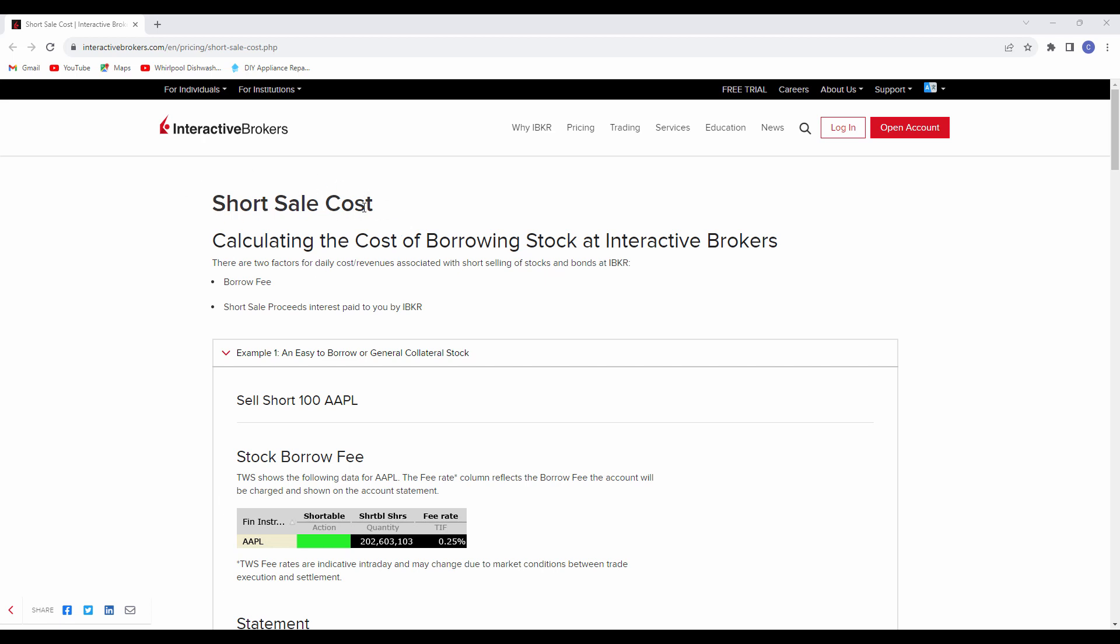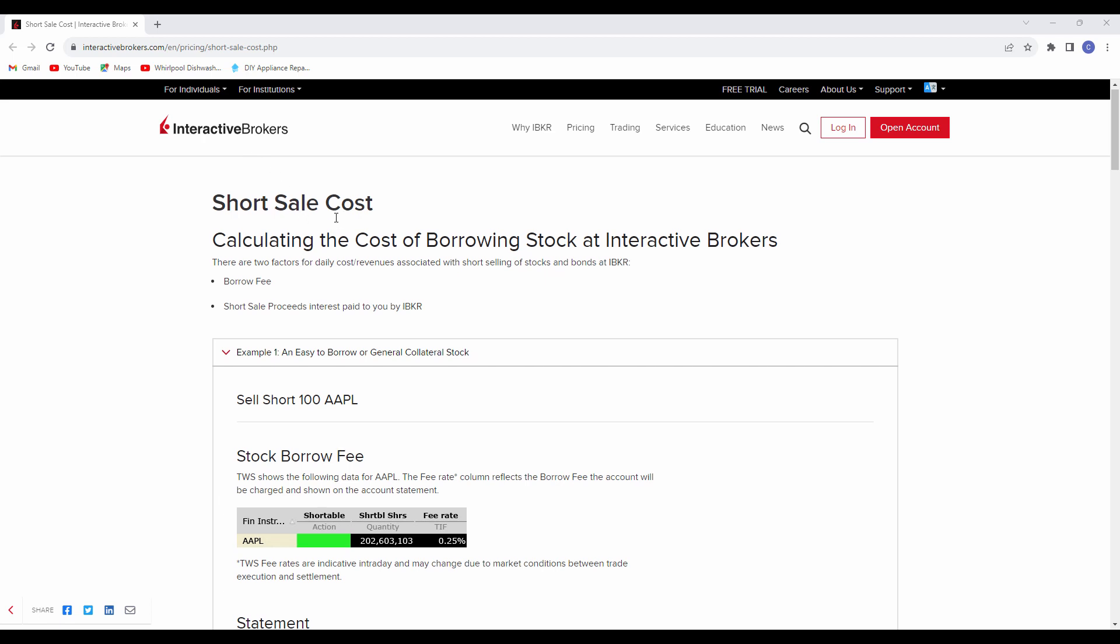However, you can be the lender of those shares. So you can sign up to be a lender at Interactive Brokers, have your shares lent out and actually receive some income. So the short seller does pay.